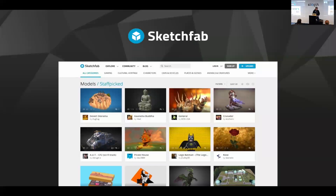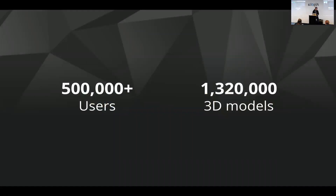So what is Sketchfab? Sketchfab is a platform where people can publish, share, and discover 3D content on the web. Our vision is that in the future, 3D content will be easy to produce and consume, just like photos and videos, and virtual reality will be key for that. Today we have half a million users and we host more than 1.3 million models on the site. Basically you can see Sketchfab as the YouTube for 3D content.